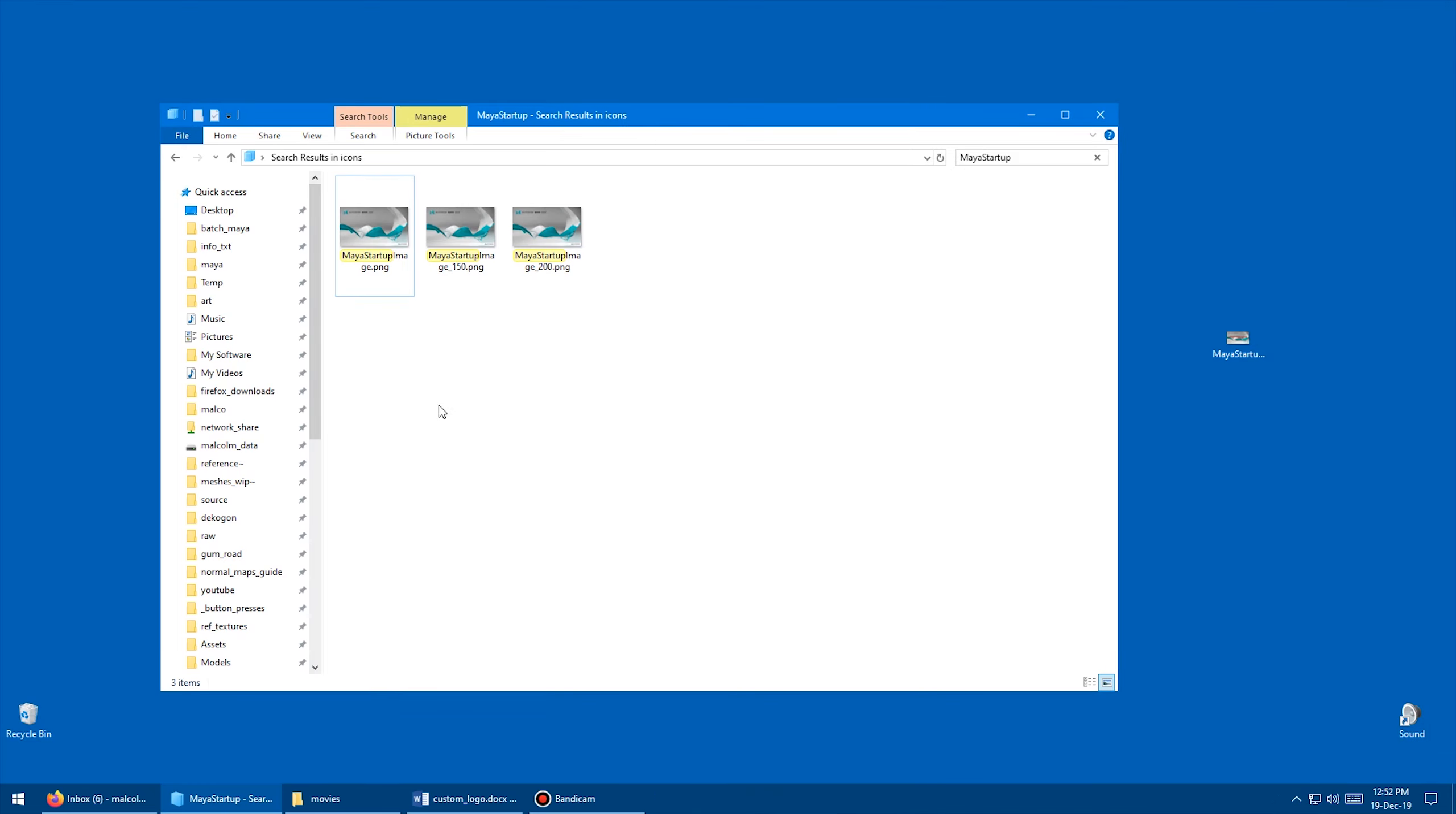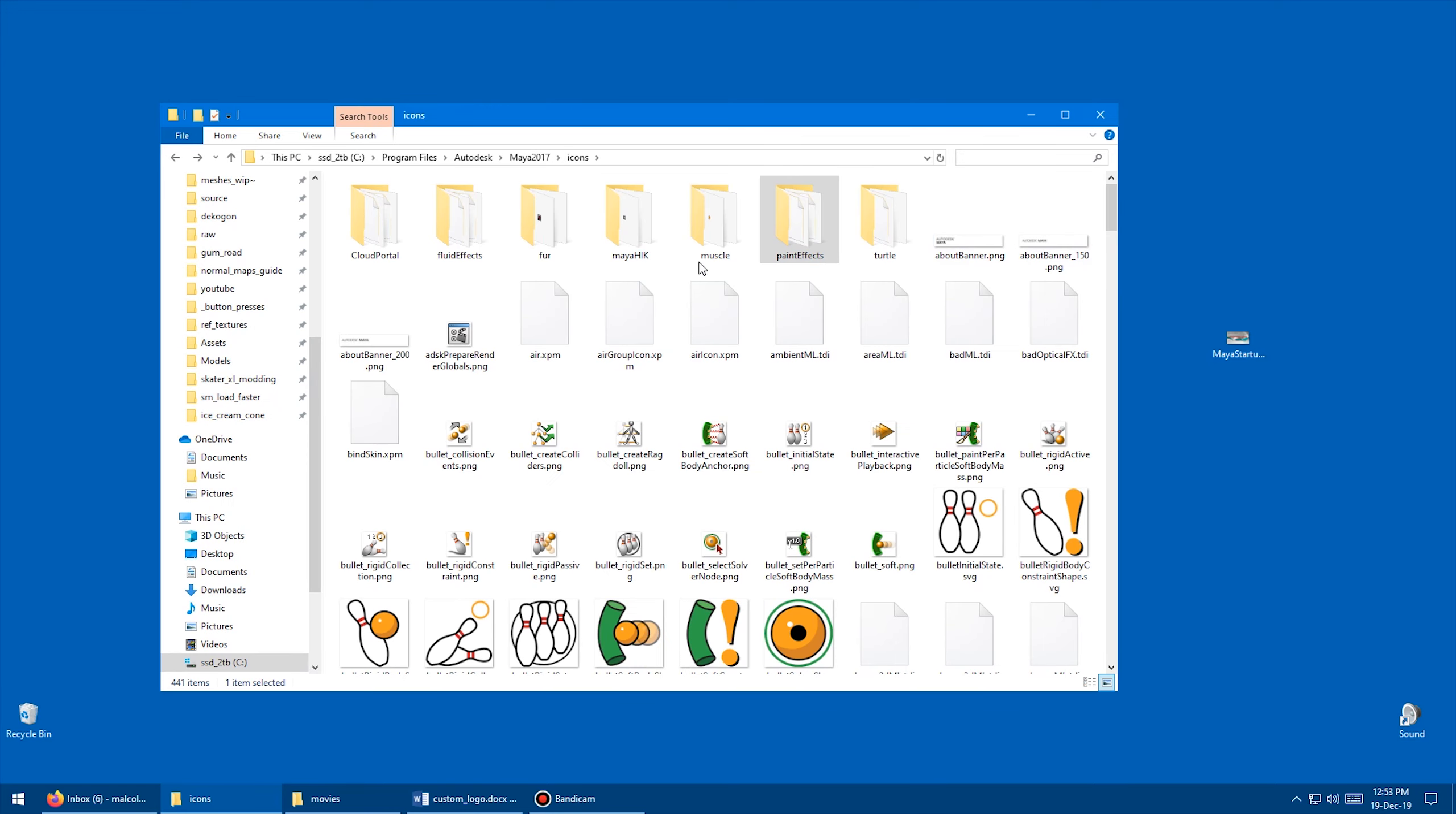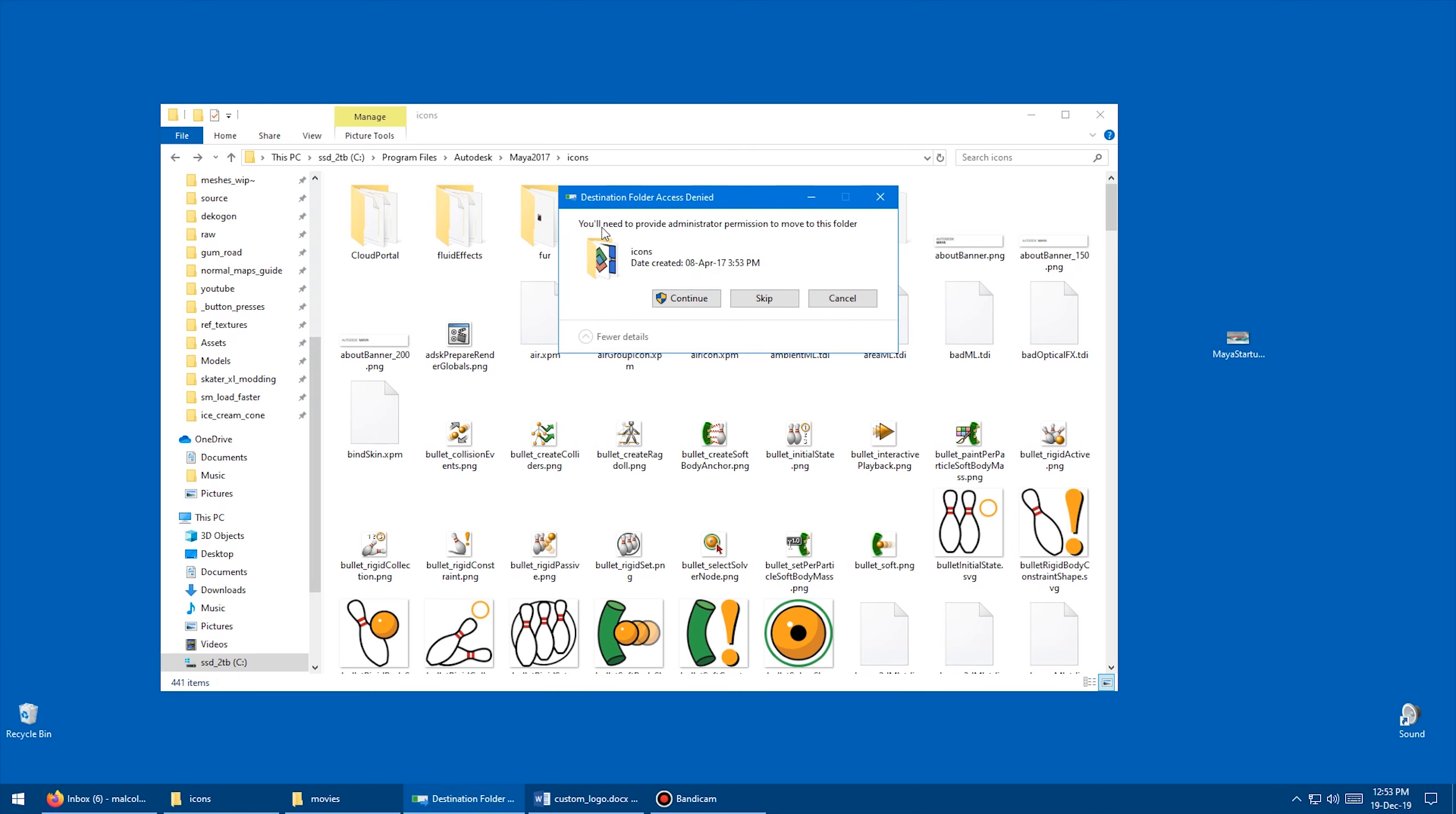Okay, and to copy it back into this folder, I need to get rid of the search results or else it won't work. So I'm just going to come here and get rid of this search, just so it goes to the default folder, and then I'm just going to drag and drop this in here. So move to icons, yes, and so now it's going to say, do you want to replace?